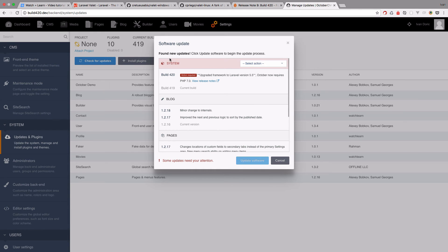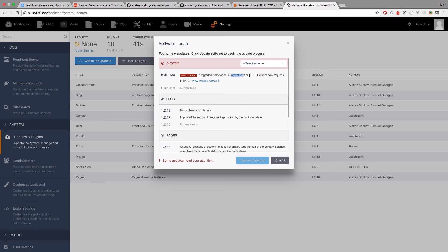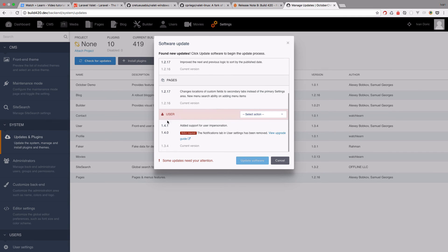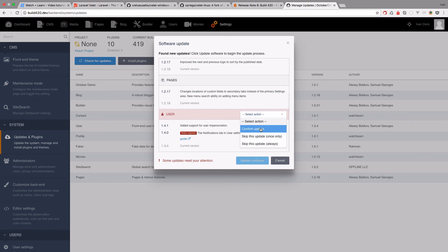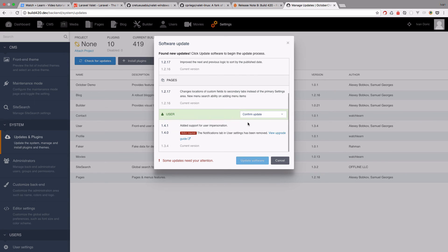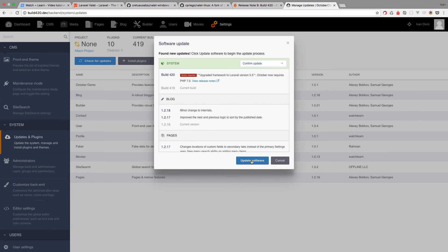And as you can see, now you have new updates. So you have this build 420. Action required. This is Laravel 5.5 and now requires PHP 7. This is all good. And you have to update the user. So you would just select action confirm update. And once more confirm update. Now we can update the software.